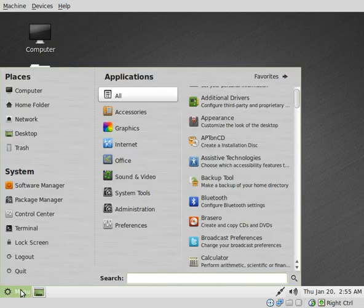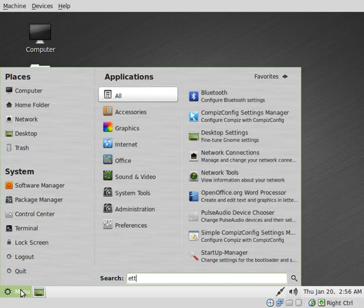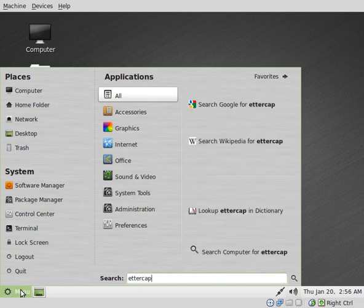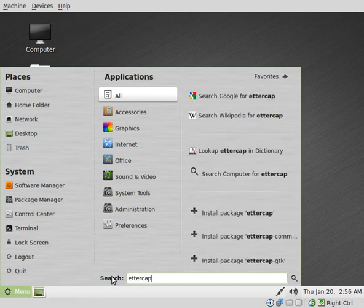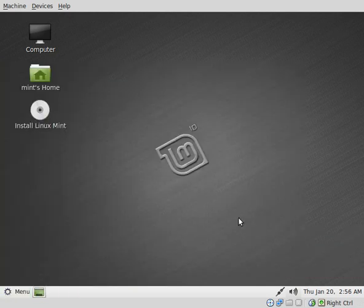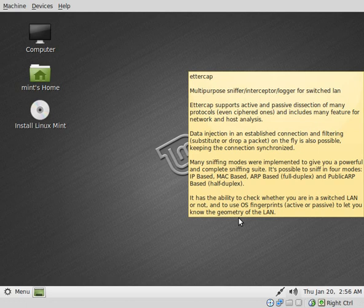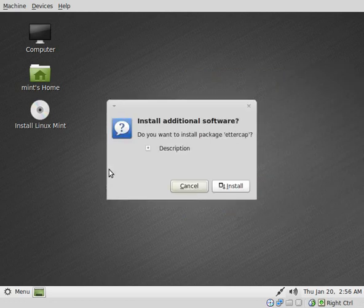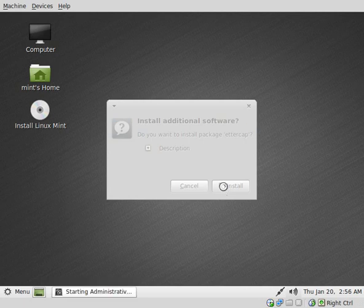Let's say here in Linux Mint 10 I want to install EaterCat. I can just type EaterCat, and hey, it's not installed. Install package, and that's all you have to do. Then you click install, and it will download and install it for you.